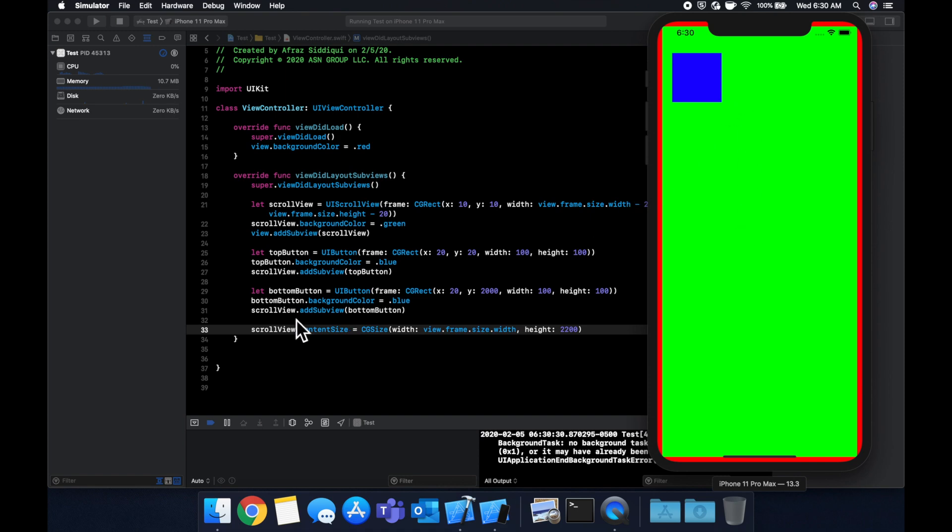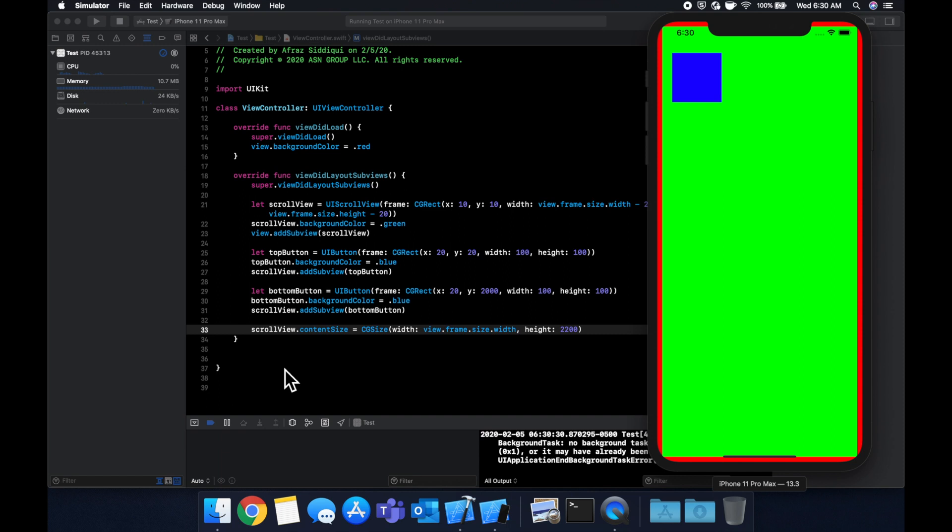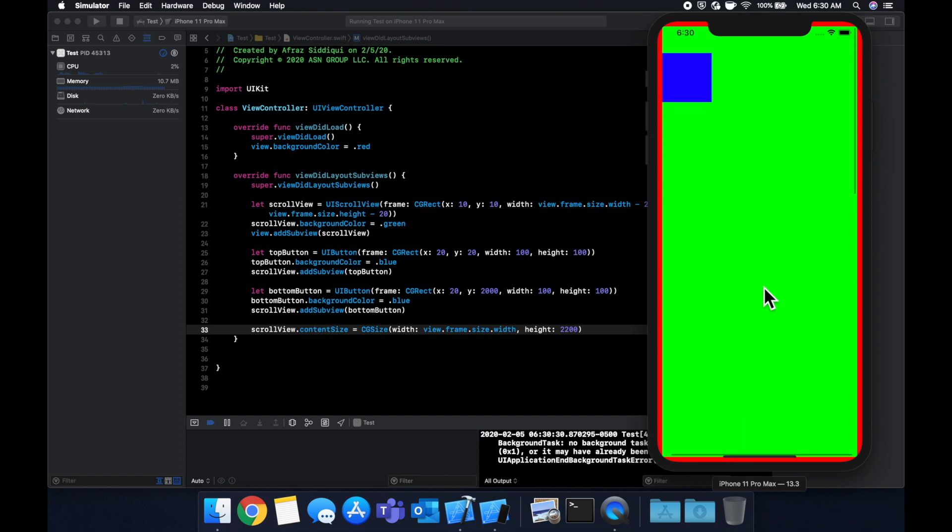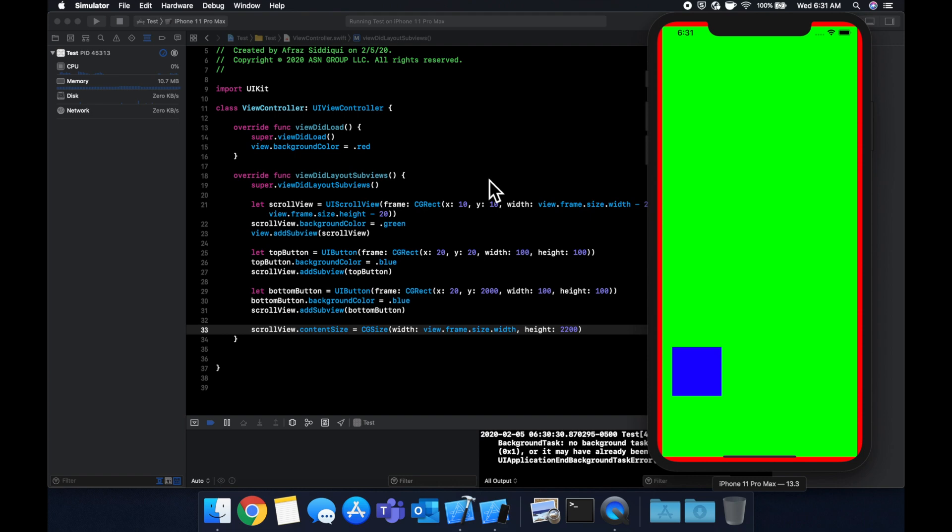You can also get the scroll position, which is the content offset property. So you can imagine in apps like Instagram or Facebook, once you scroll to the bottom they want to go and load more content. What they essentially do, even though they use a table view which is slightly different, what they essentially do is they wait to see how far low the user has scrolled, and before they get to the very bottom or once they get to the very bottom, they'll go out and say, hey, we need to load more content.